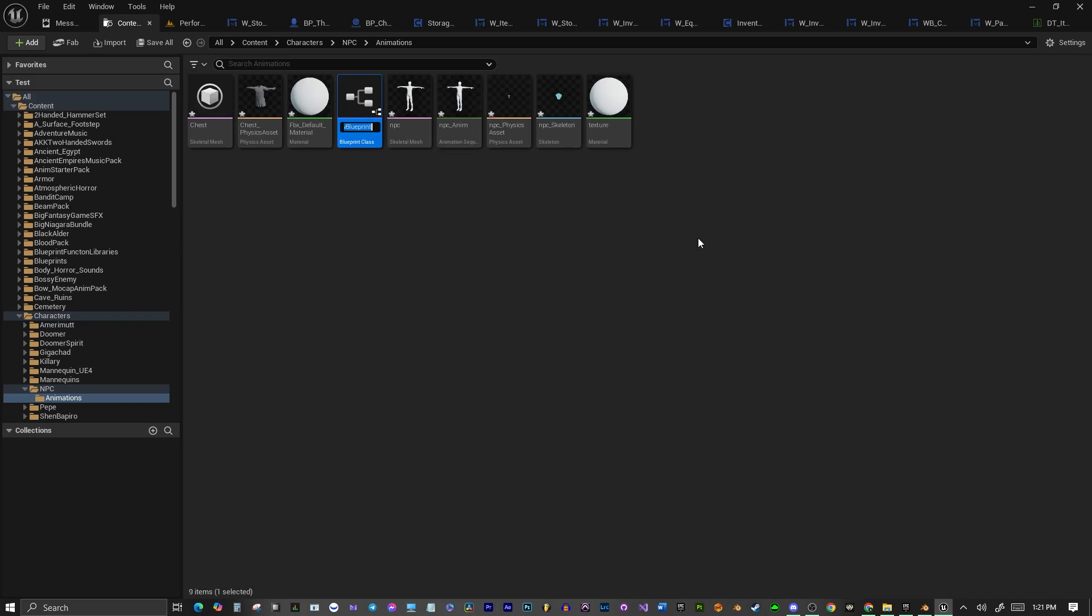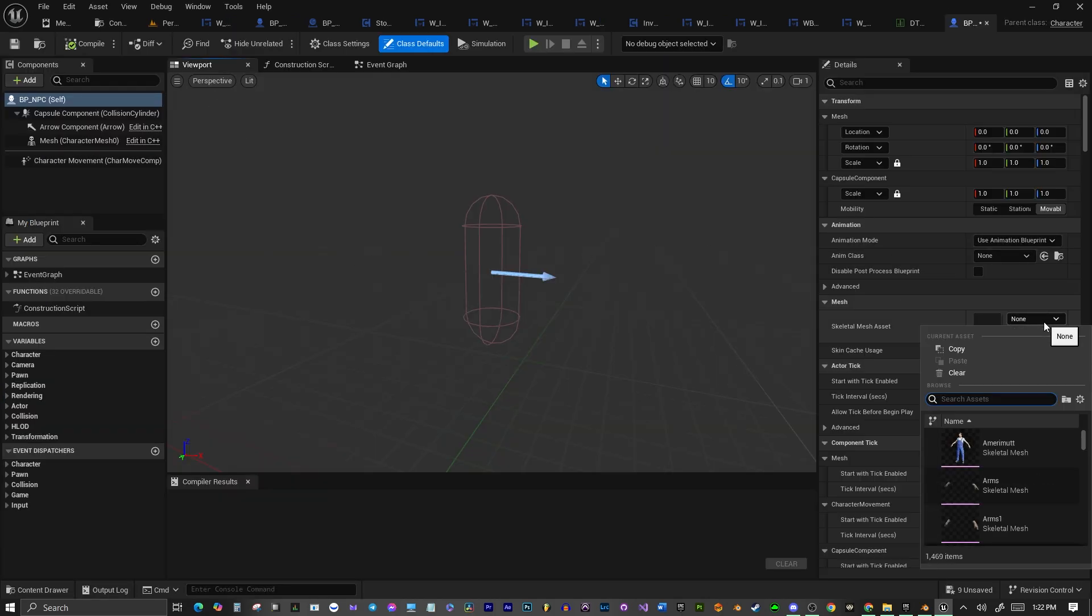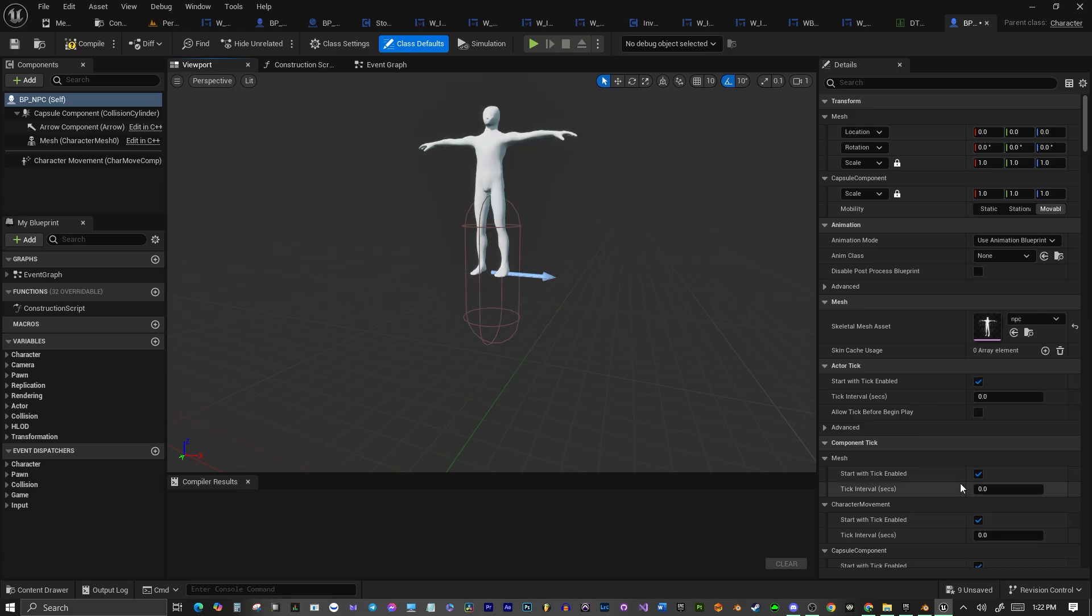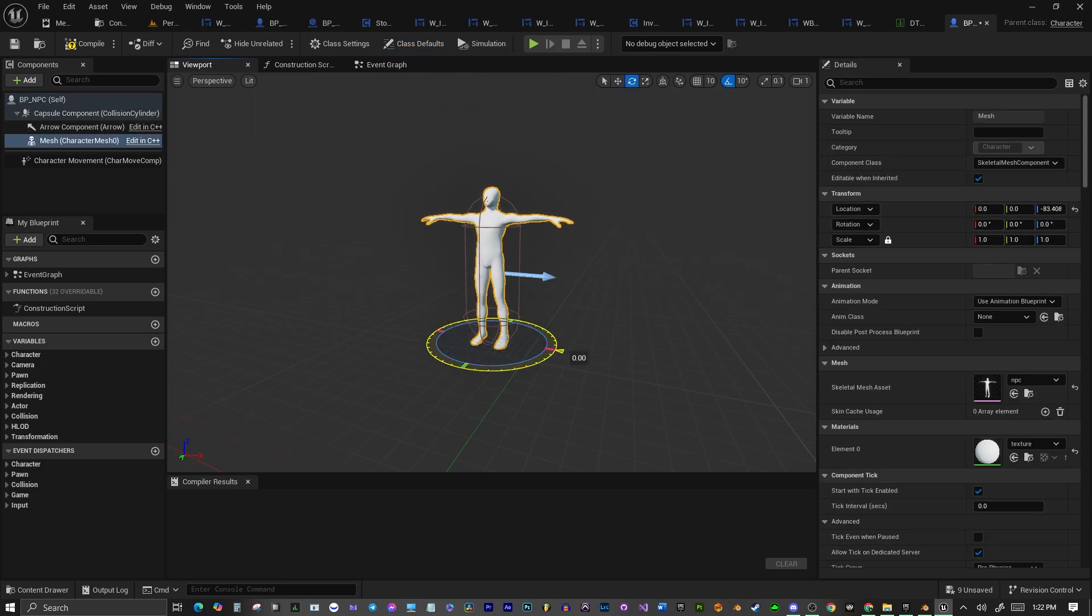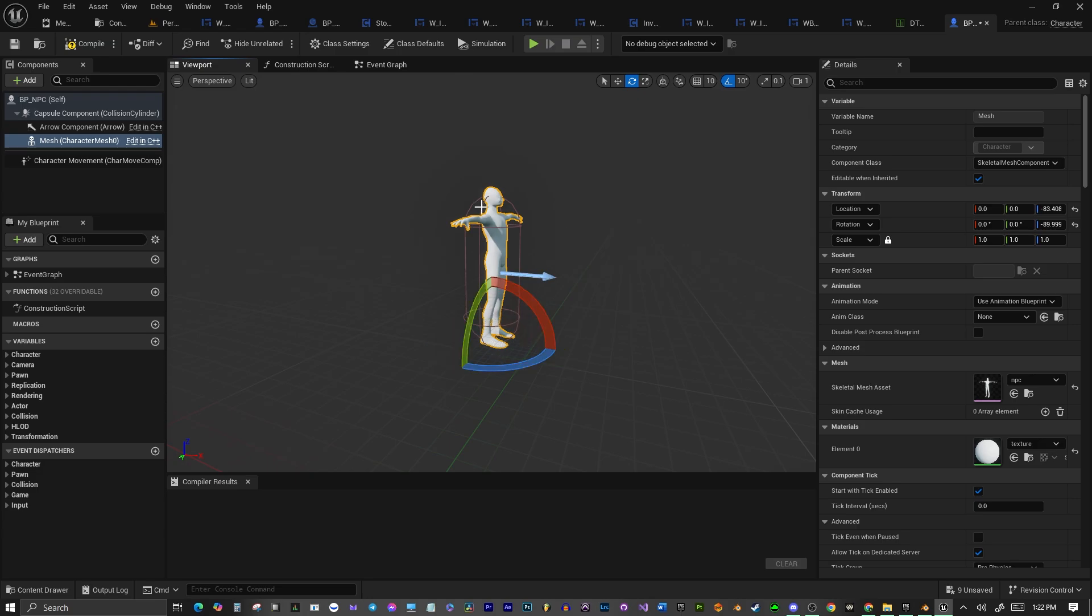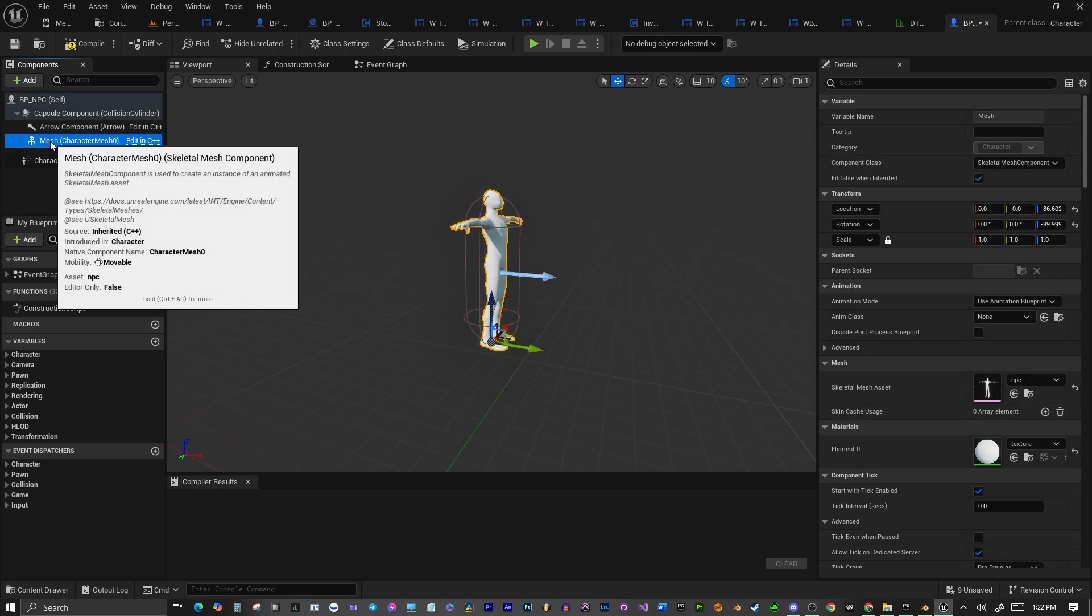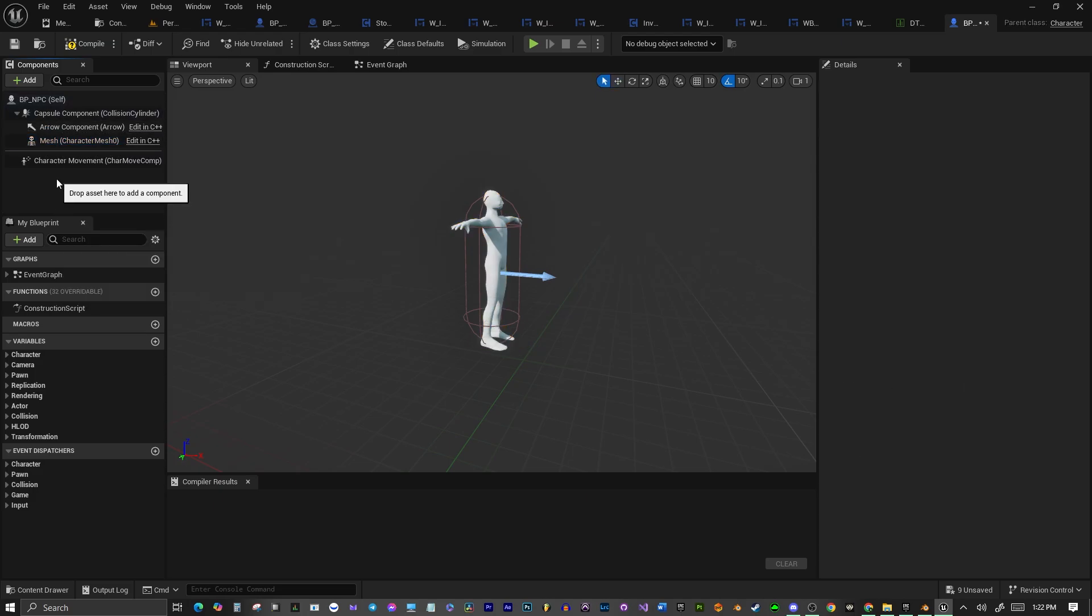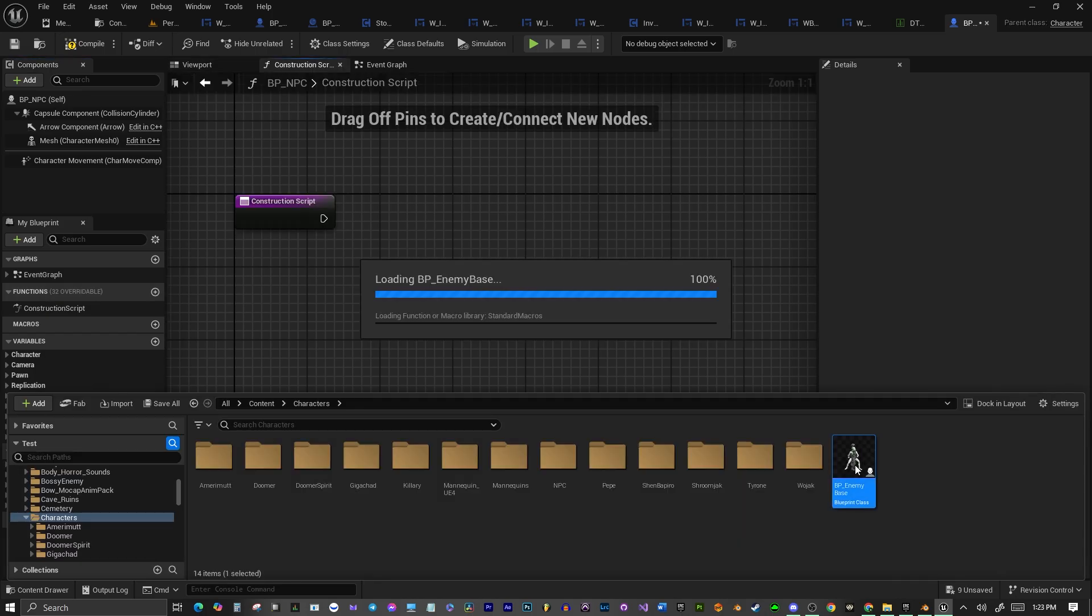I'm just going to name this my NPC character. Click that, open it up, and we'll select a skeleton that we just imported. Let's try to get this lined up to the capsule here. All right, and we're going to be going into the construction script to do what we have to do.